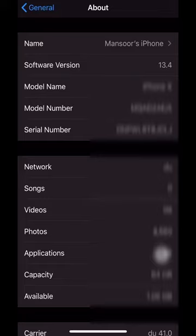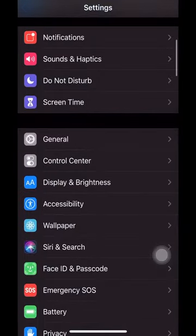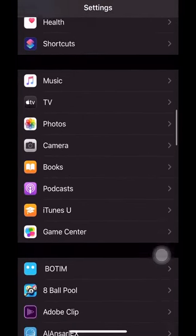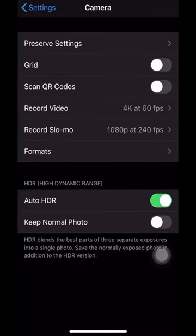Just check the software update — it will not be updated. Then, just click on the camera settings. You will see Preserve Settings, and click on Scan QR Code. You will see the button for Scan QR Code.